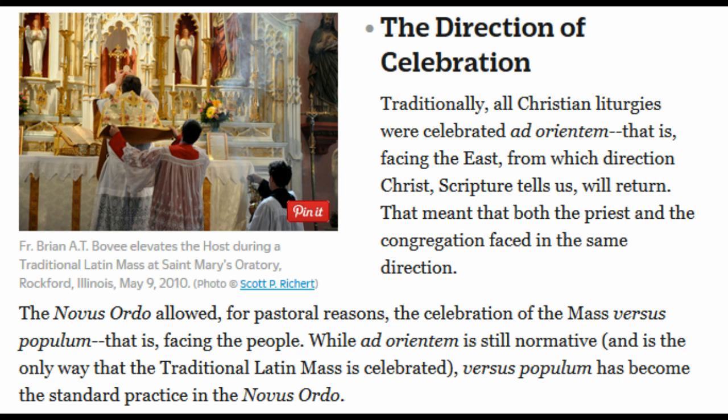The New Order allows, for pastoral reasons, the celebration of the Mass versus Populum — that is, facing the people. While ad orientem is still normative and is the only way the traditional Latin Mass is celebrated, versus Populum has become standard practice in the New Order.